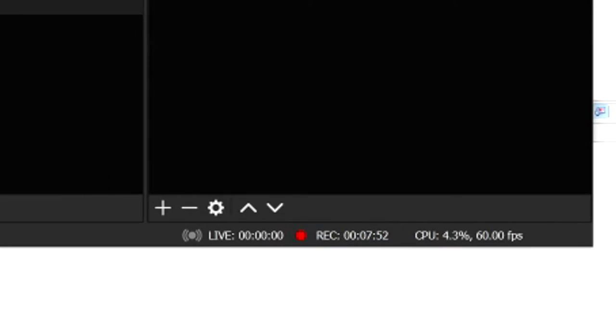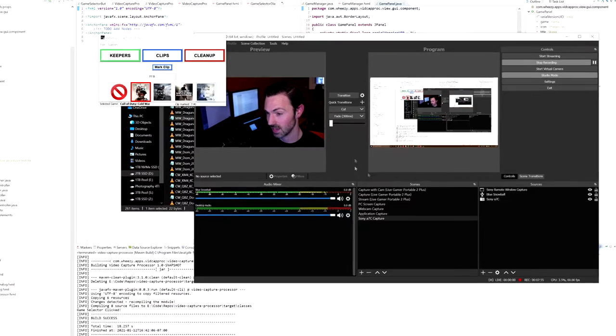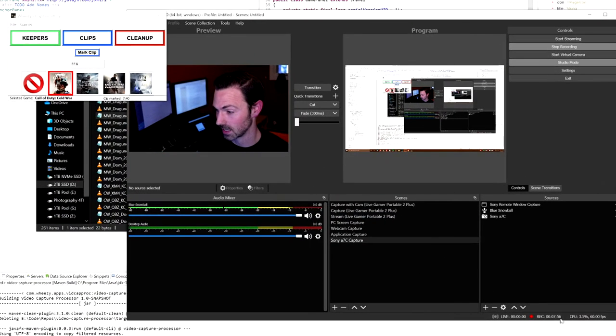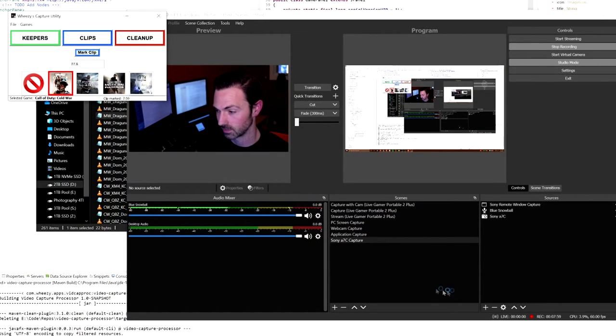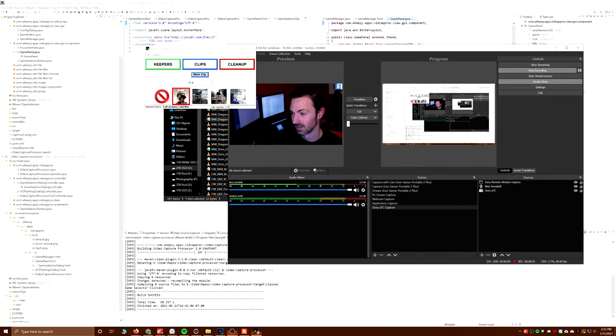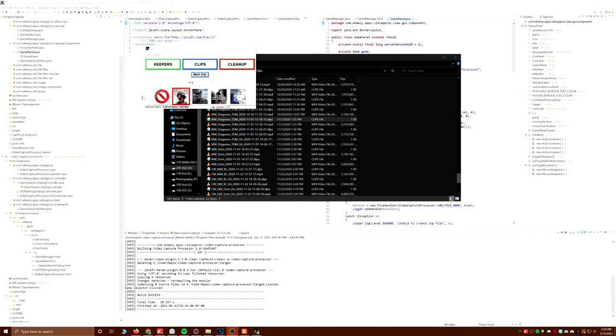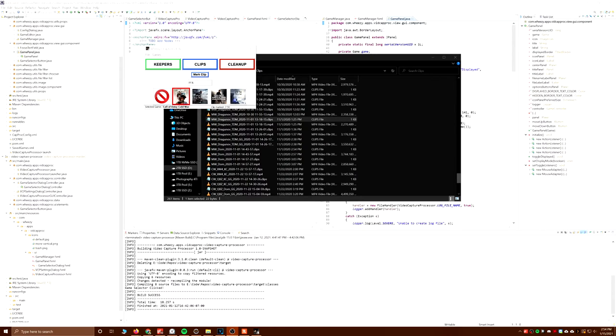If something happens in a game and I want to mark a clip, I can click this and it'll put a time code in. This looks for the latest video in my capture directory. I've been capturing this for 7 minutes and 50 seconds, and this reads the time code off of that. So I say something interesting happened at this time, I hit mark clip, boom, 7:59. This keeps track of that.